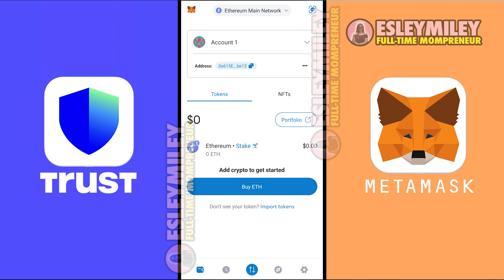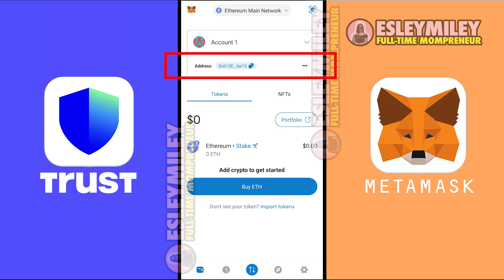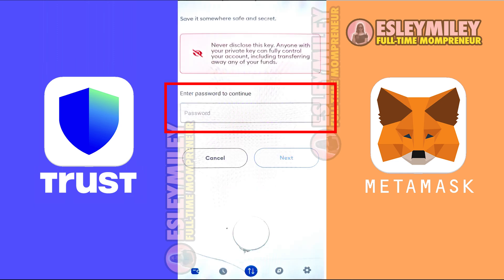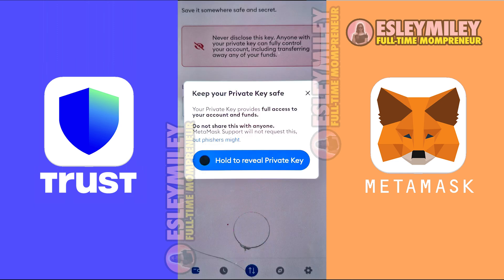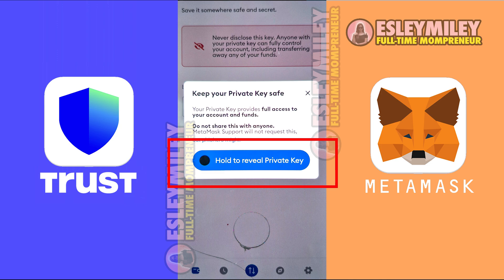Now we need to get the private key so we can connect this MetaMask Wallet to our main MetaMask Wallet. So under that account, click the three dots icon. Now enter your password here.